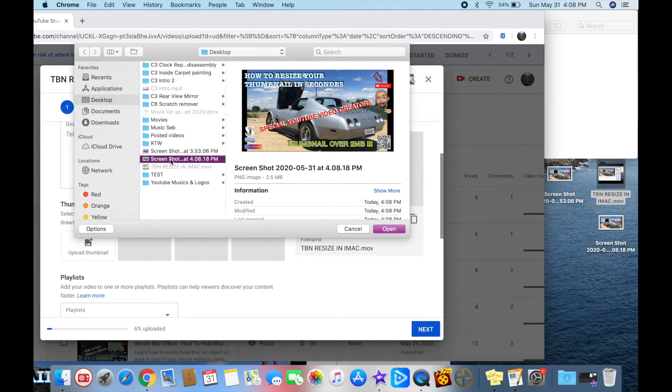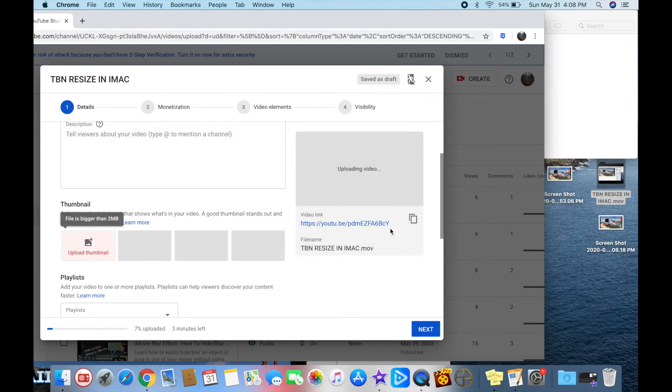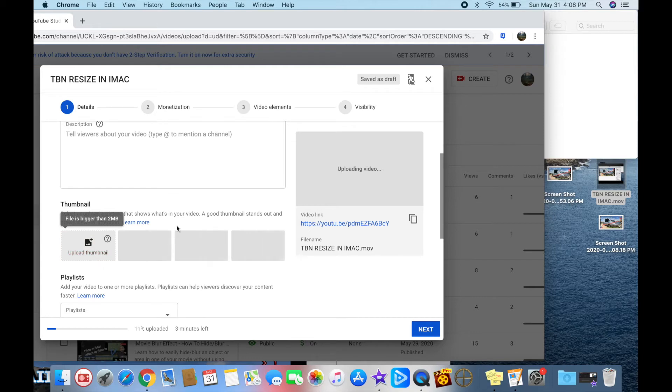This one, the file is bigger than two megabytes. See, it's in red. This will not work.